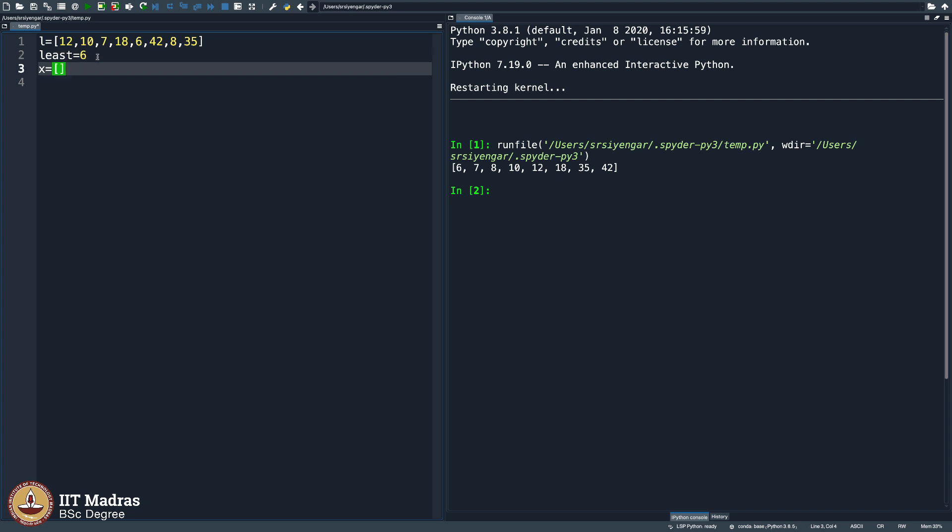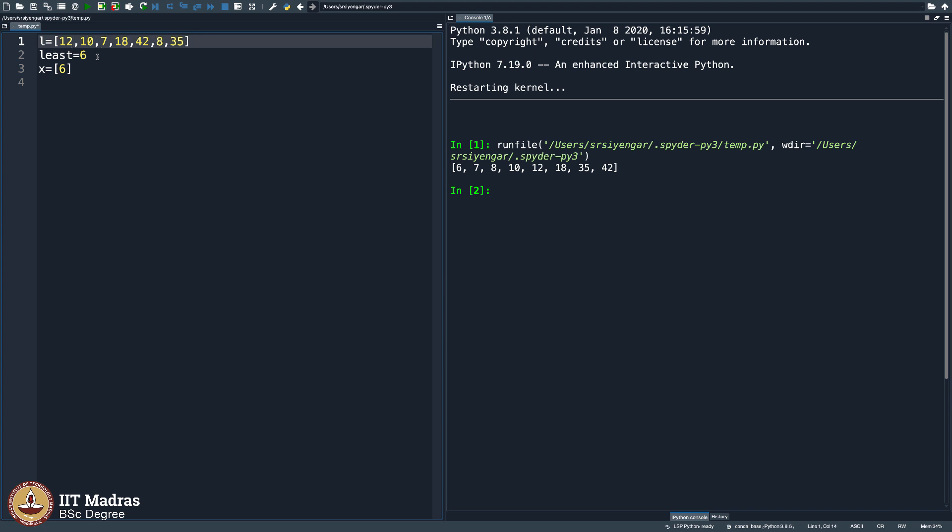The moment you do that, you put 6 here, you put 6 here and then remove 6 from here and then repeat this process. What appears very complicated when we try to do it this way, but all I am saying is pick the least element, put that to x and remove that least element there.